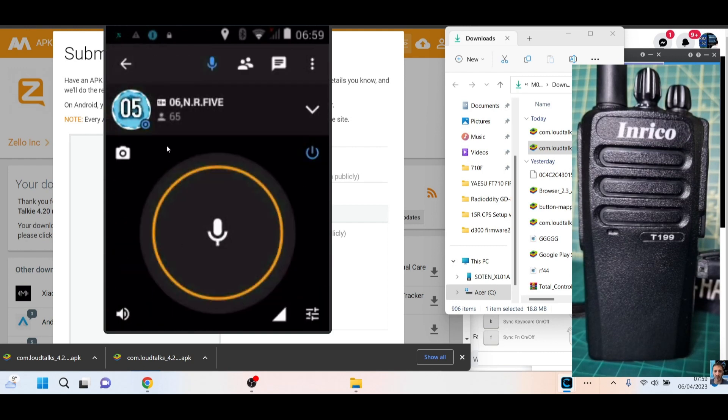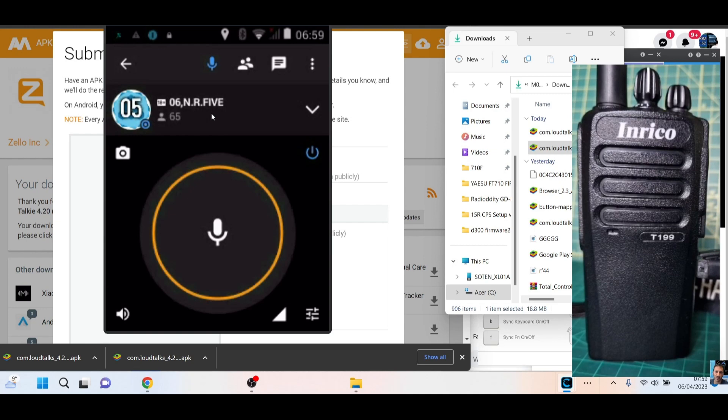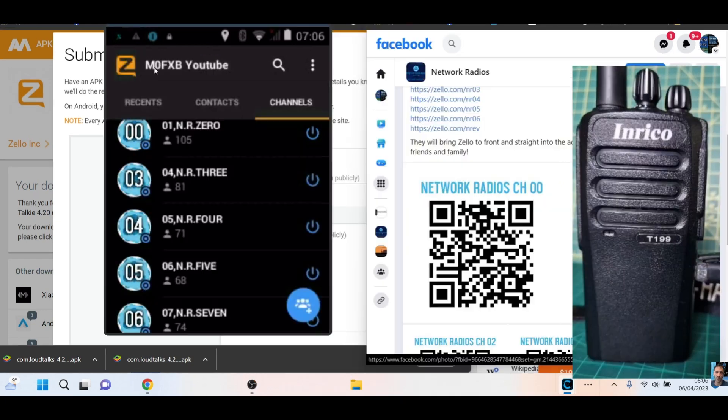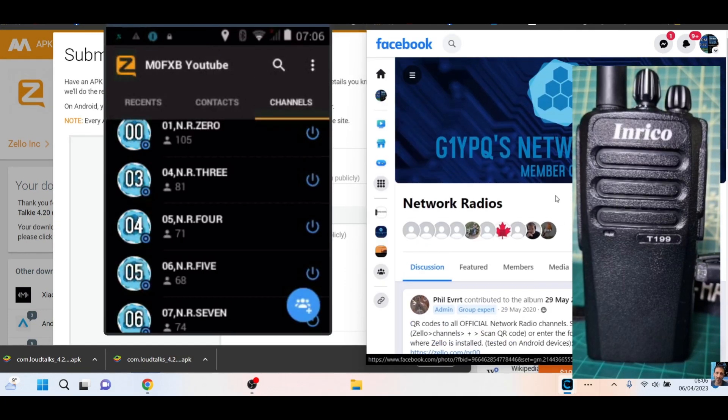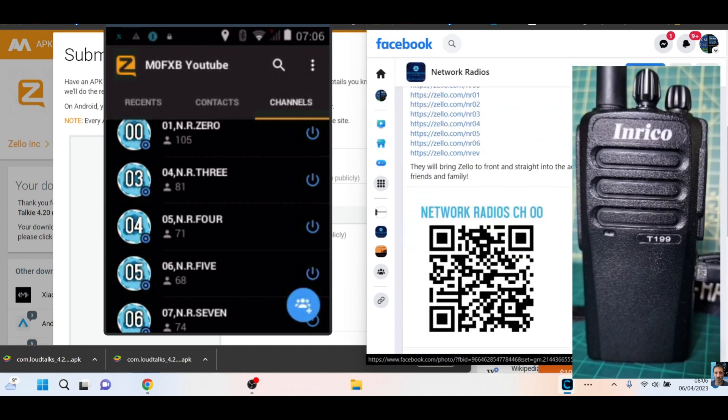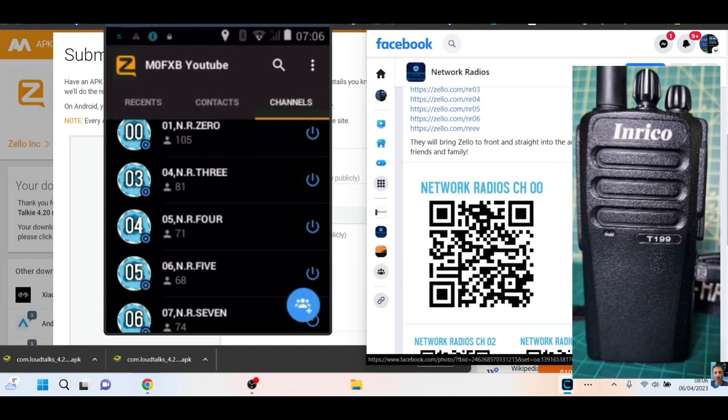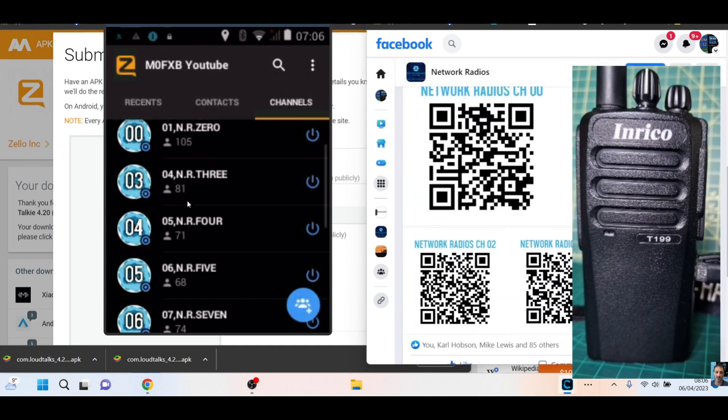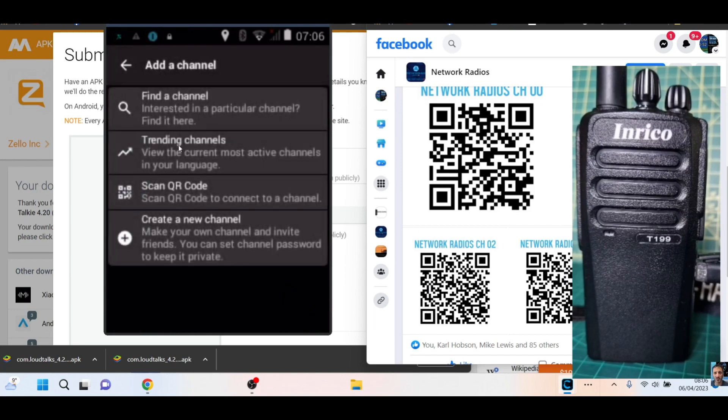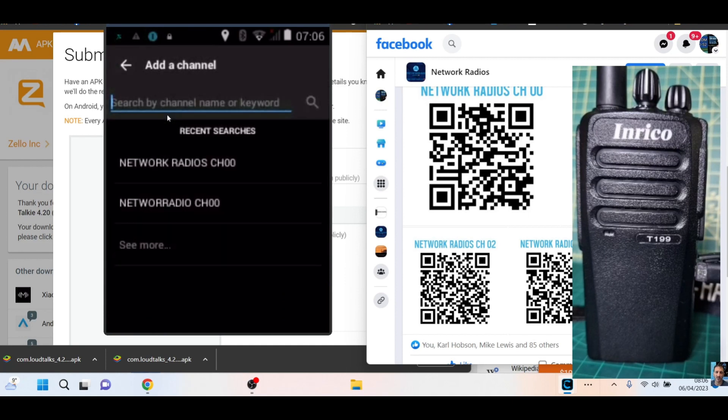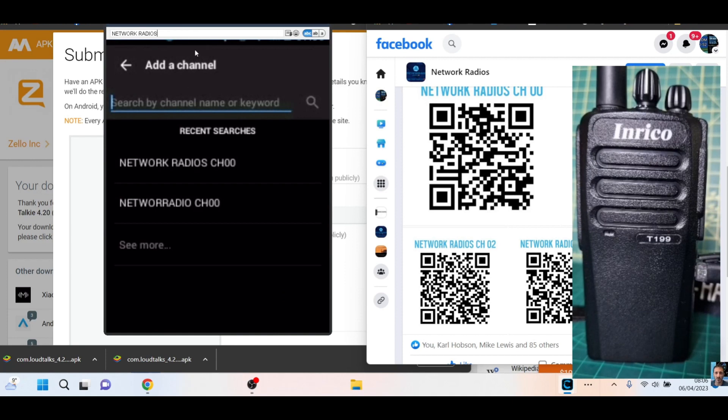So I want it to use channel number five on the radio. I use the channels by G1YBQ's network radios. The channel names are here for searching. What we'll do is go to channels, then hit the blue circle at the bottom for searching, click find a channel.